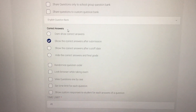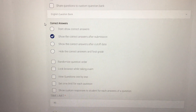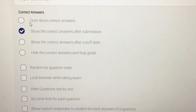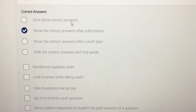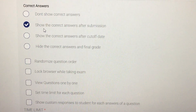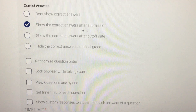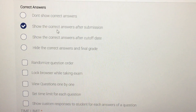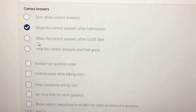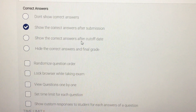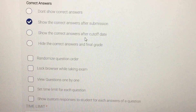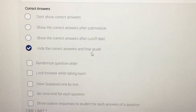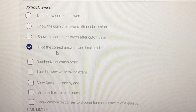Under the main heading 'Correct Answers,' I'm going to zoom in so you can all see it clearly. You have the option to not show correct answers, or to show the correct answers after submission if you want students to see whether they chose correctly. You can also choose to show correct answers after the cutoff date.